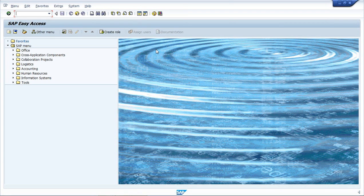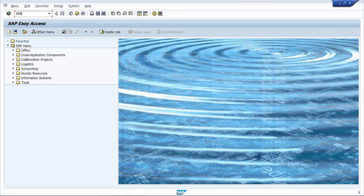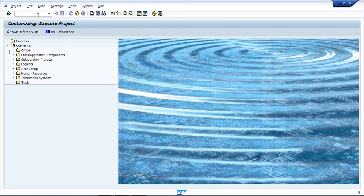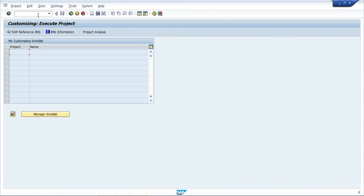So this is the easy access screen. Now we will put SPRO, enter. We have to click on SAP reference IMG.